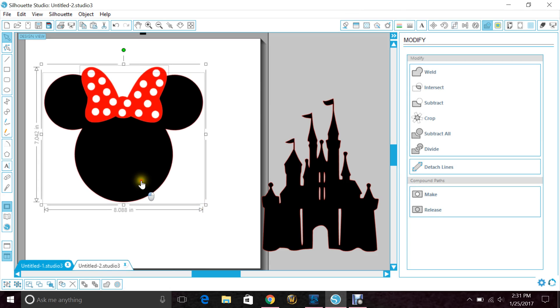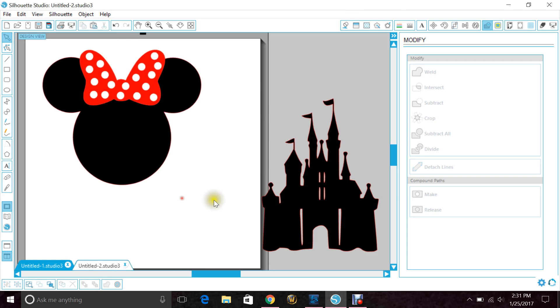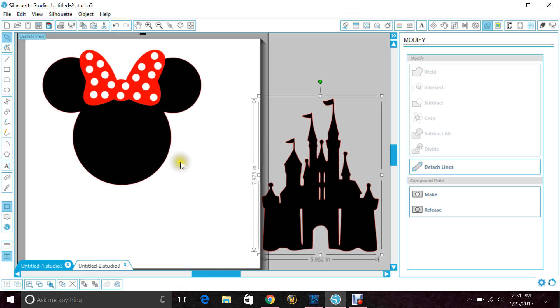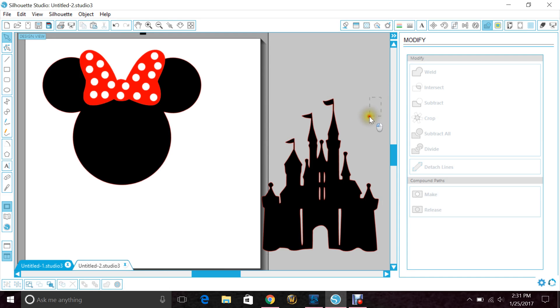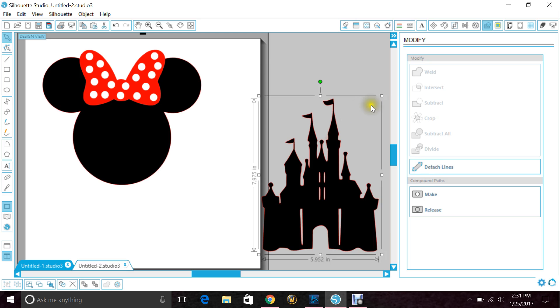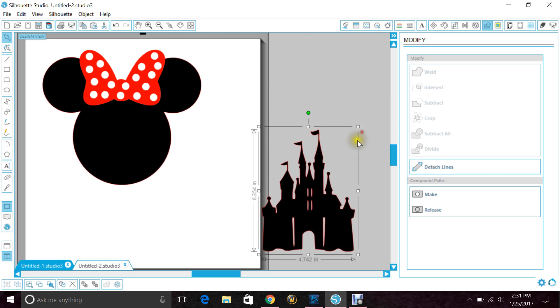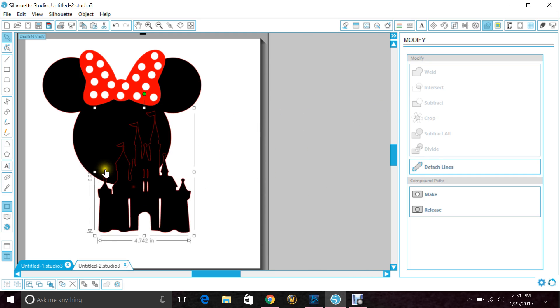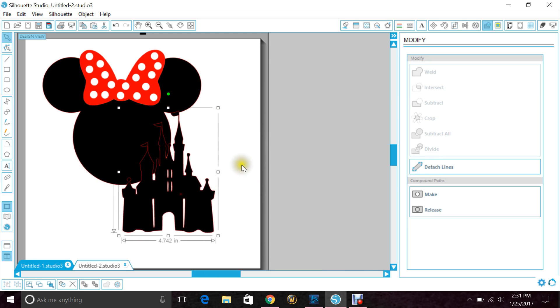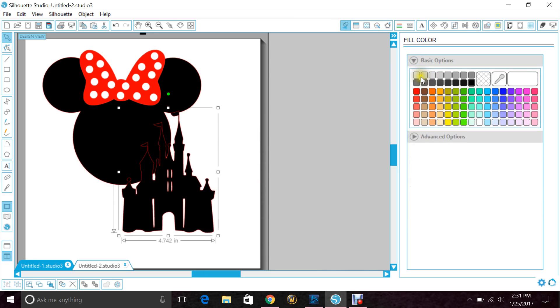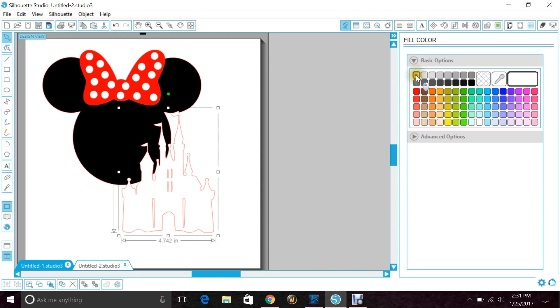Now another one that I've been getting asked a lot about is taking Cinderella's castle and putting it in Mickey's head, but we don't want to make a compound path. A lot of people want it to just be a straightforward cutout of the head. So how we do that is first I'm going to make the castle white so you can see.